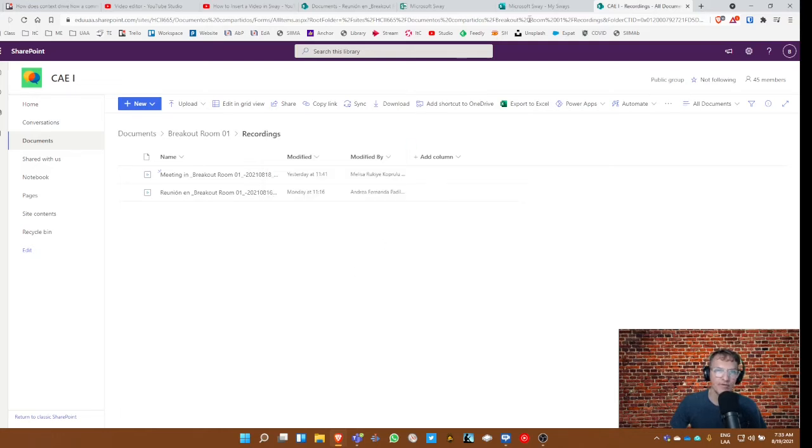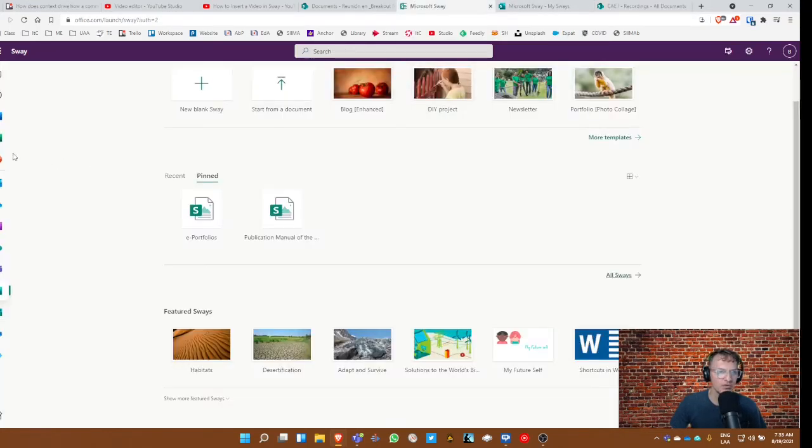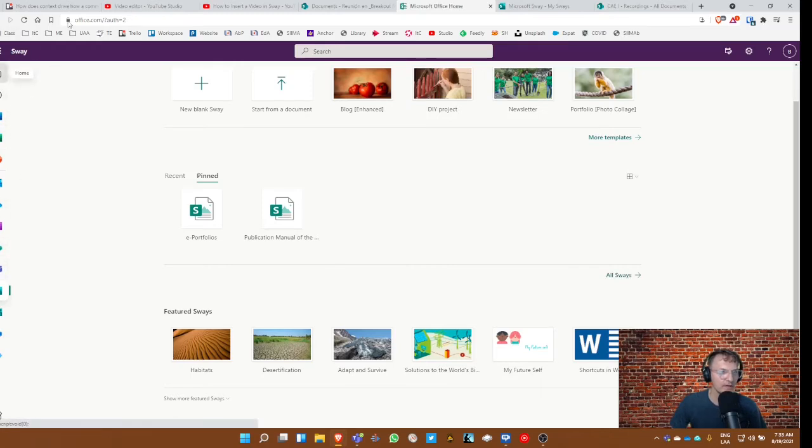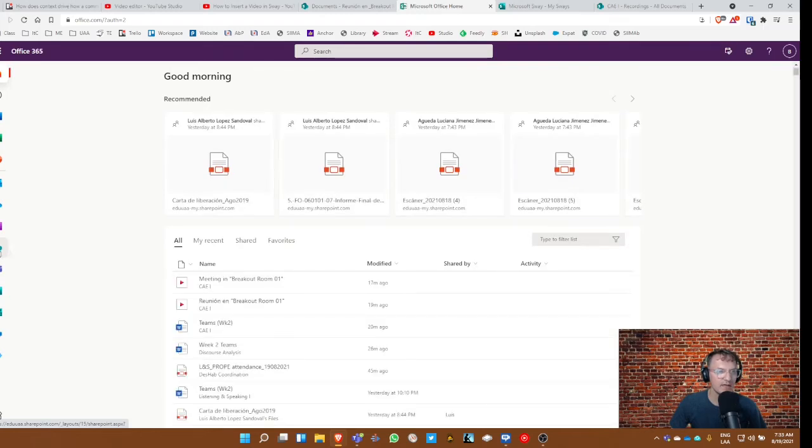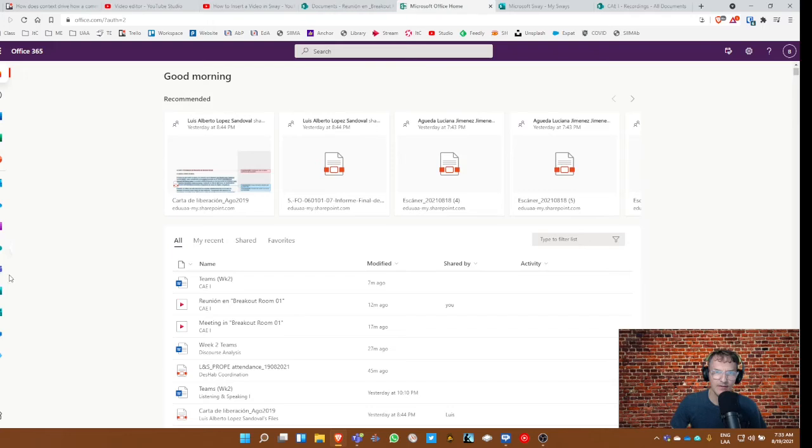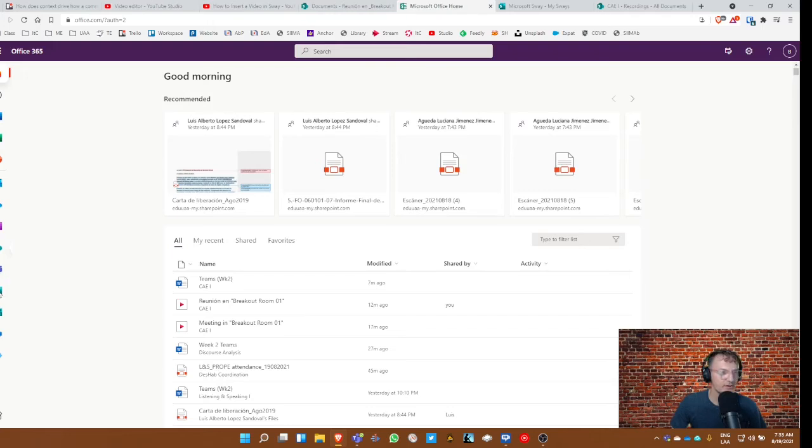We have copied the link. Now we're going to go into Sway. If you're in your homepage, Microsoft 365, you can access your Sways here along the left-hand side of your screen. Oops. Not that.